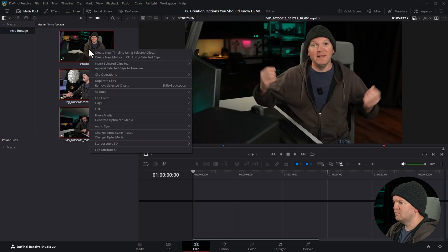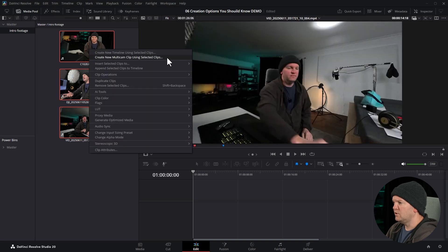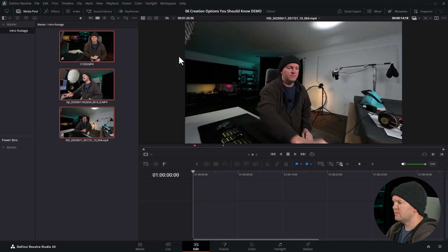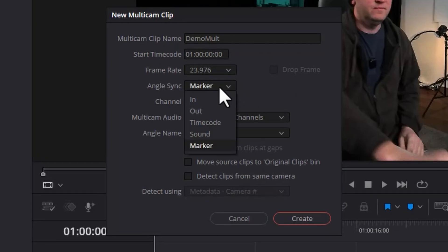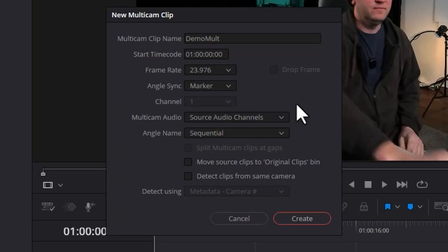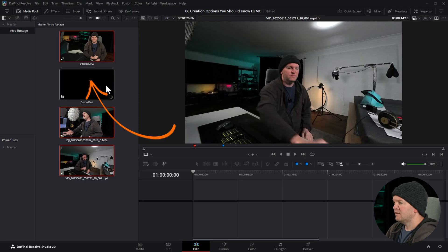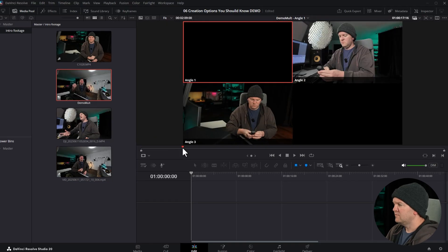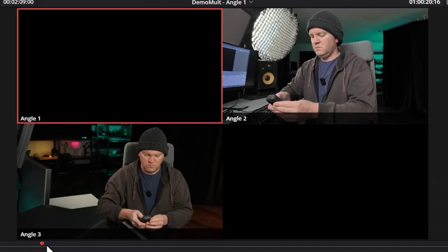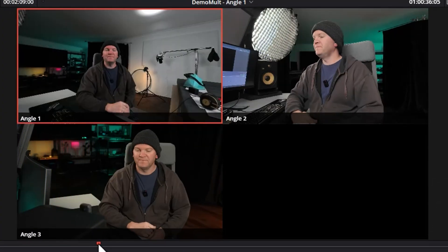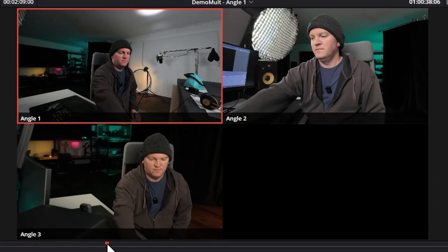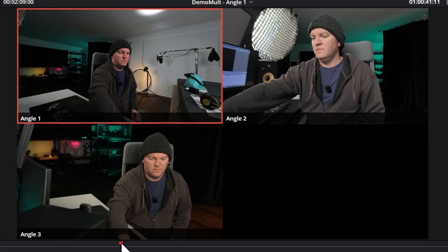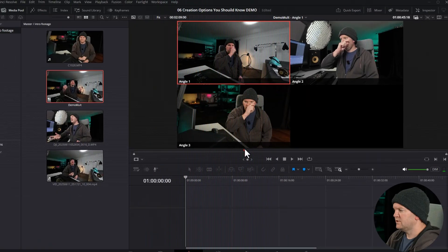We can select them all, choose create new multicam clip, make sure that we set the angle sync to marker, and then hit create. If we double-click the multicam clip to open it up in the source viewer, and if we scroll through it, we should see all three angles in sync now, which we do. And we can just go and create a new timeline from that, switch over to multicam, and edit it as normal.